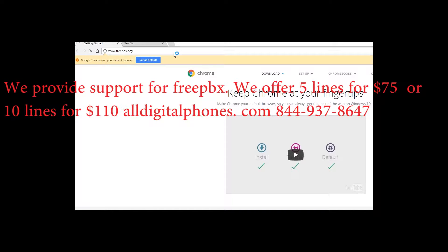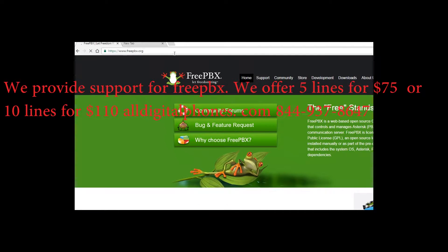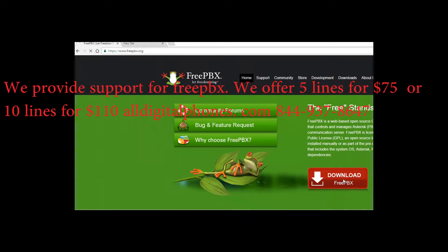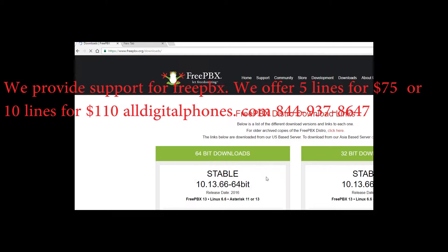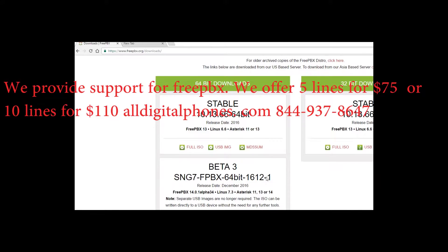We're going to be downloading the latest version. Go ahead and click on Download FreePBX and download the FreePBX Distro. Choose the most stable version. Do not download the ISO image — we're going to be choosing the IMG image.